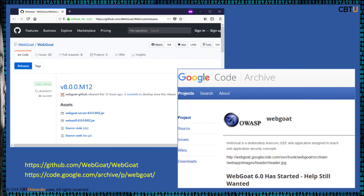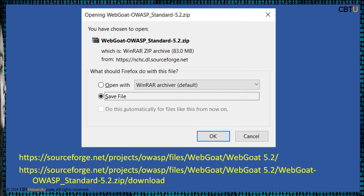Webgoat is a deliberately insecure Java EE application provided by the OWASP Foundation. It is available from the GitHub repository and Google code archives as well. Webgoat is also available from SourceForge. Download a copy and experiment with it.